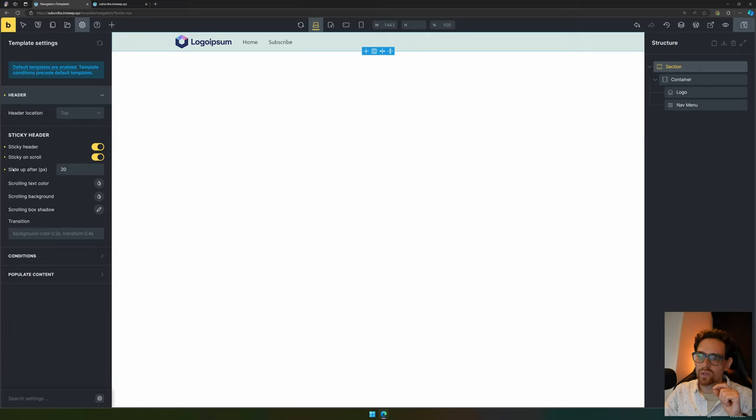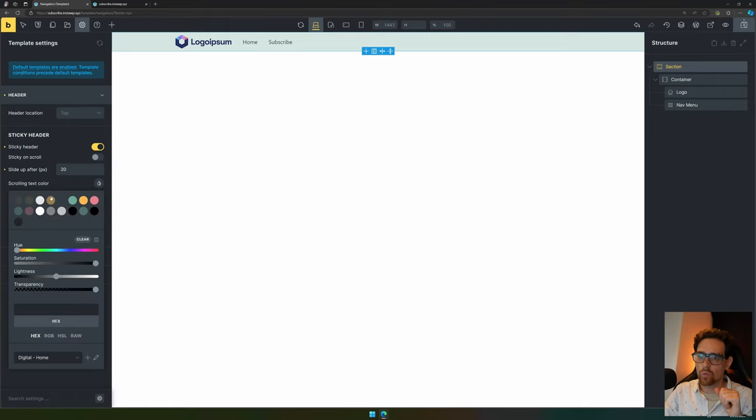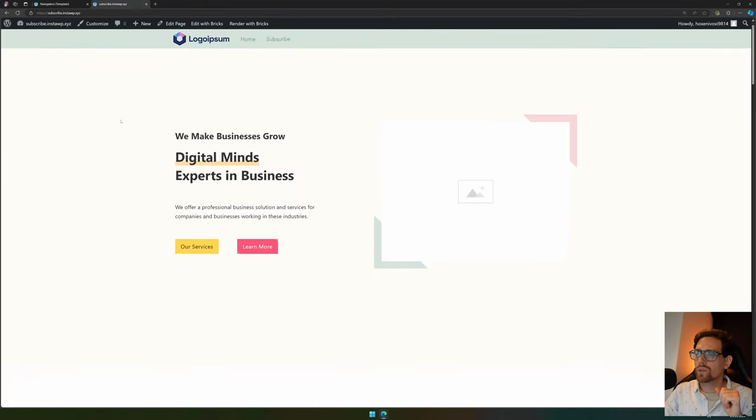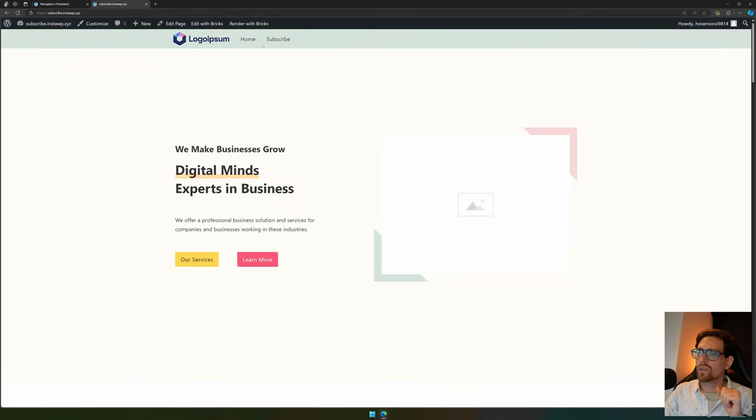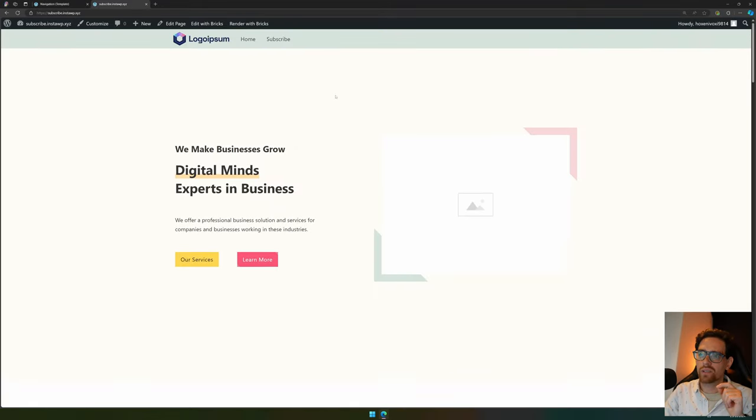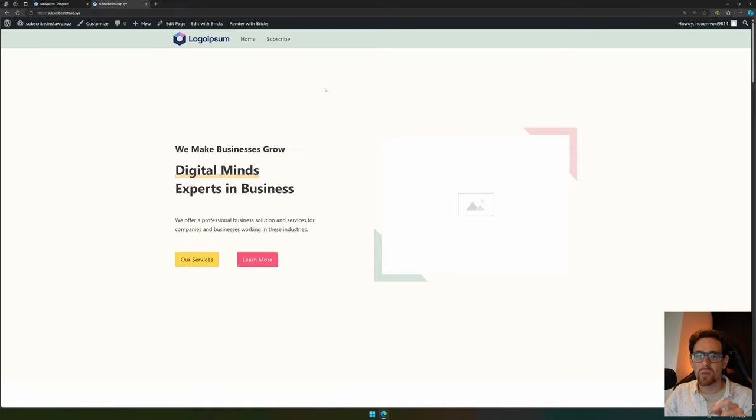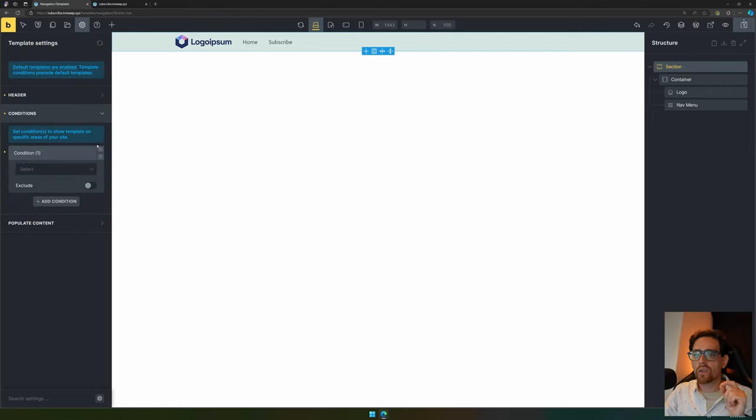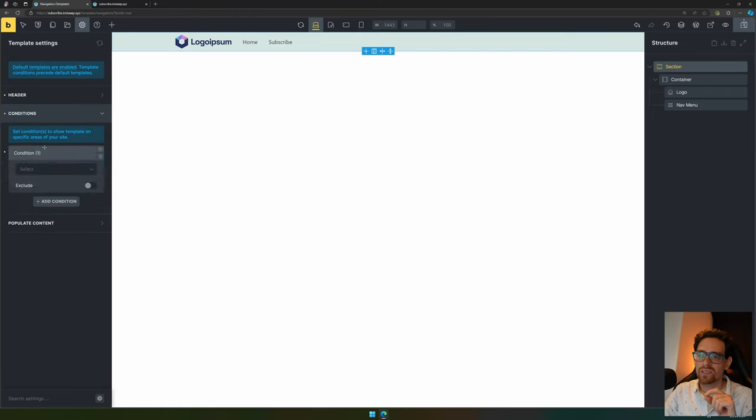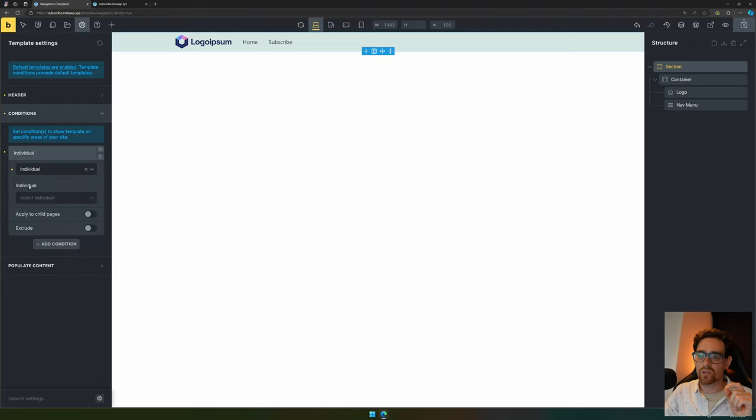I would recommend setting the sticky header or sticky on scroll, but add the slide up as well. You can also change the text color when scrolling. For instance, we want this to be very bright when scrolling, and on the top side it needs to be a different color. This can be useful if you want a transparent header on the top, and when you scroll down you want a different color for your heading.